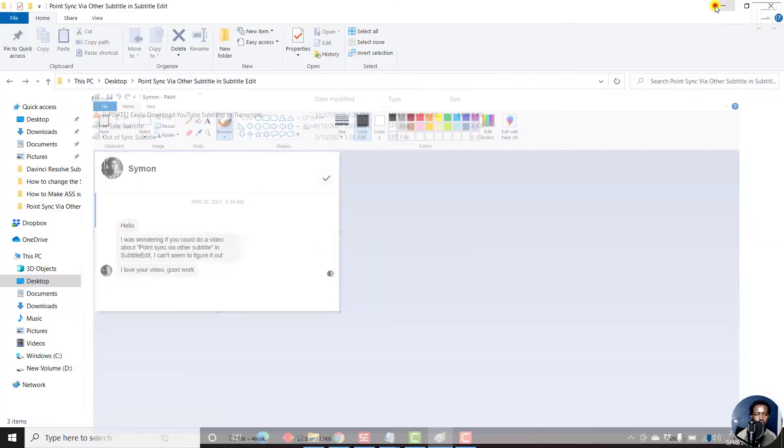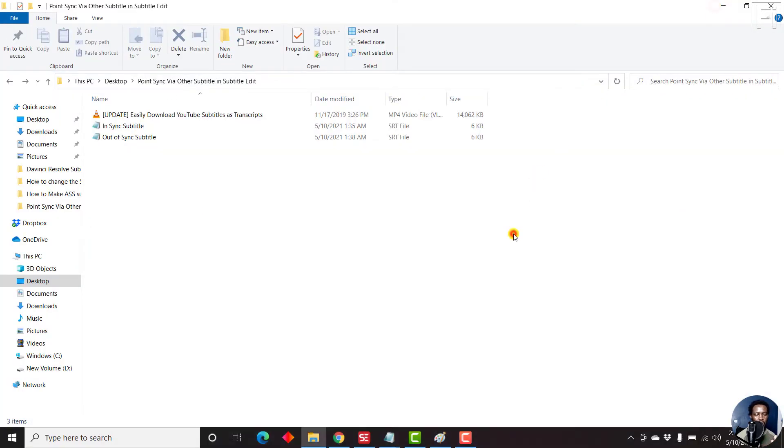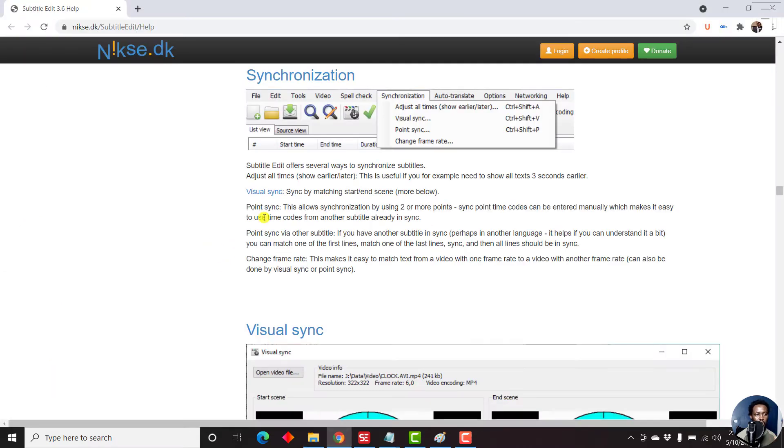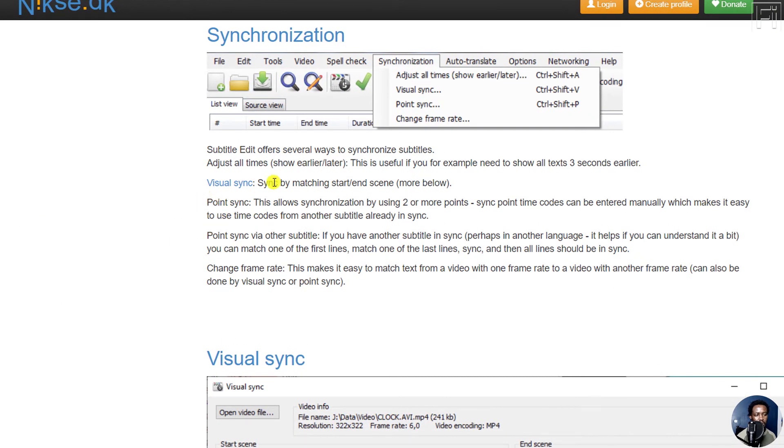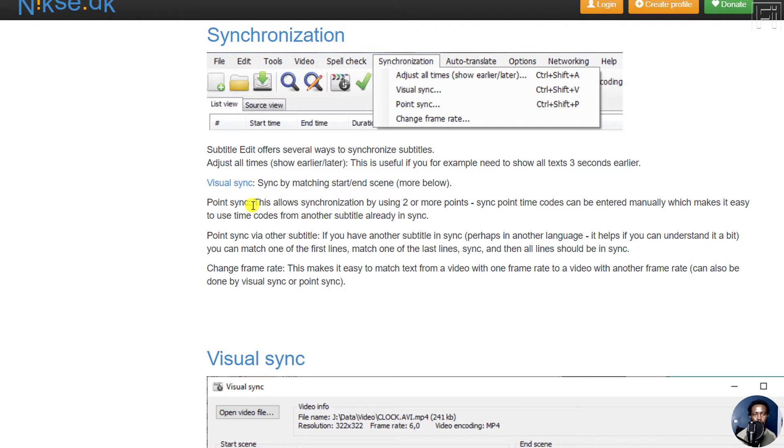So this video is a quick answer to that. But we can also head over to the Subtitle Edit website, and there are two options to point sync. I believe I've done the visual sync and also the point sync tutorial—you can check them out on the channel. But the point sync via other subtitle tutorial is one that I've not tackled.